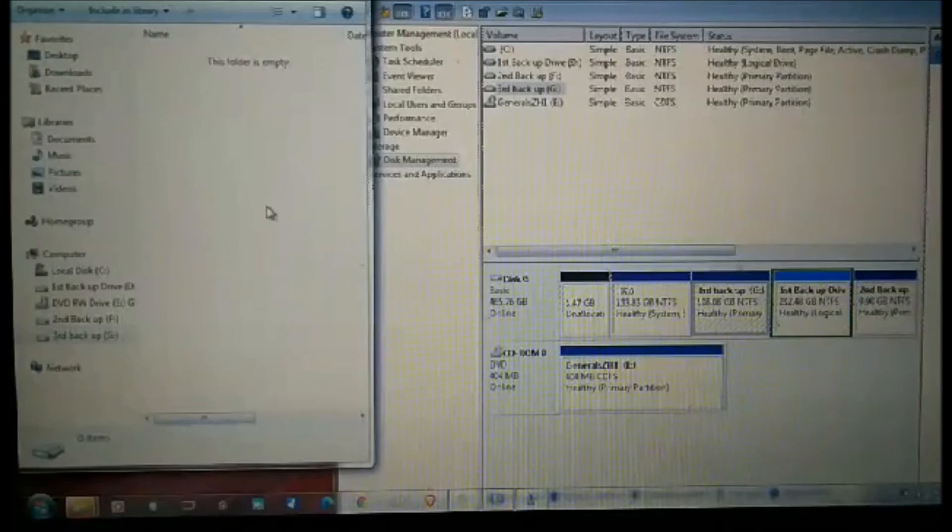This is already usable and we can now store our important files here. Okay, thank you for watching.